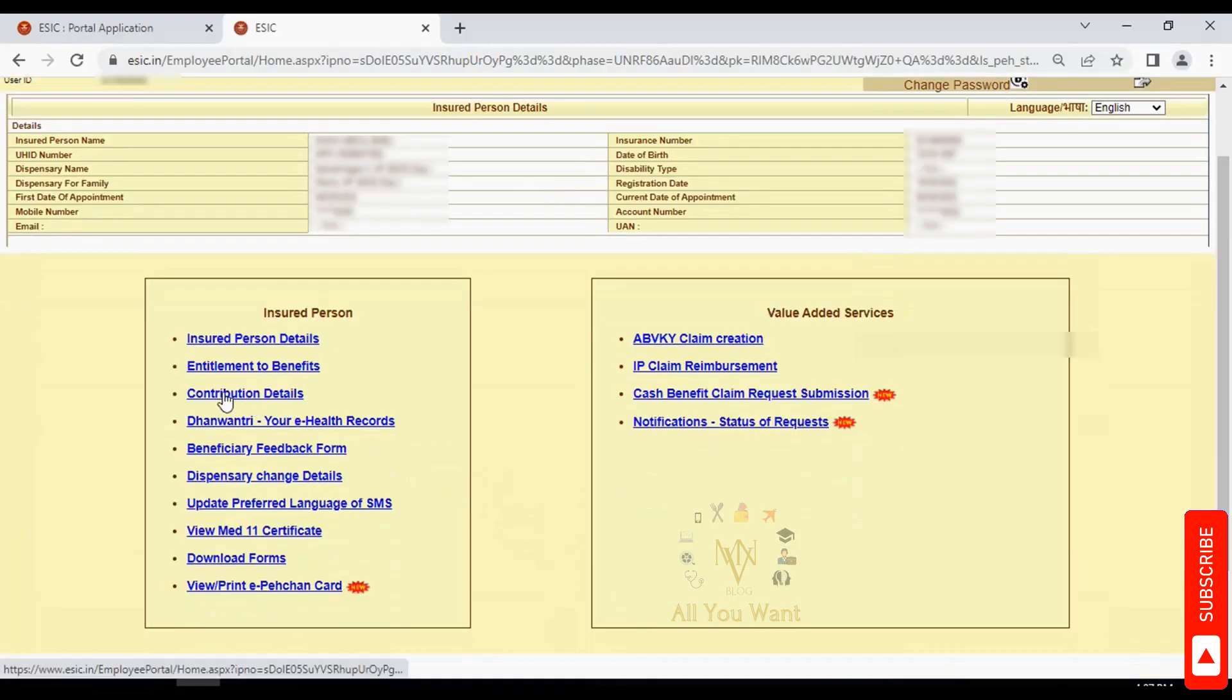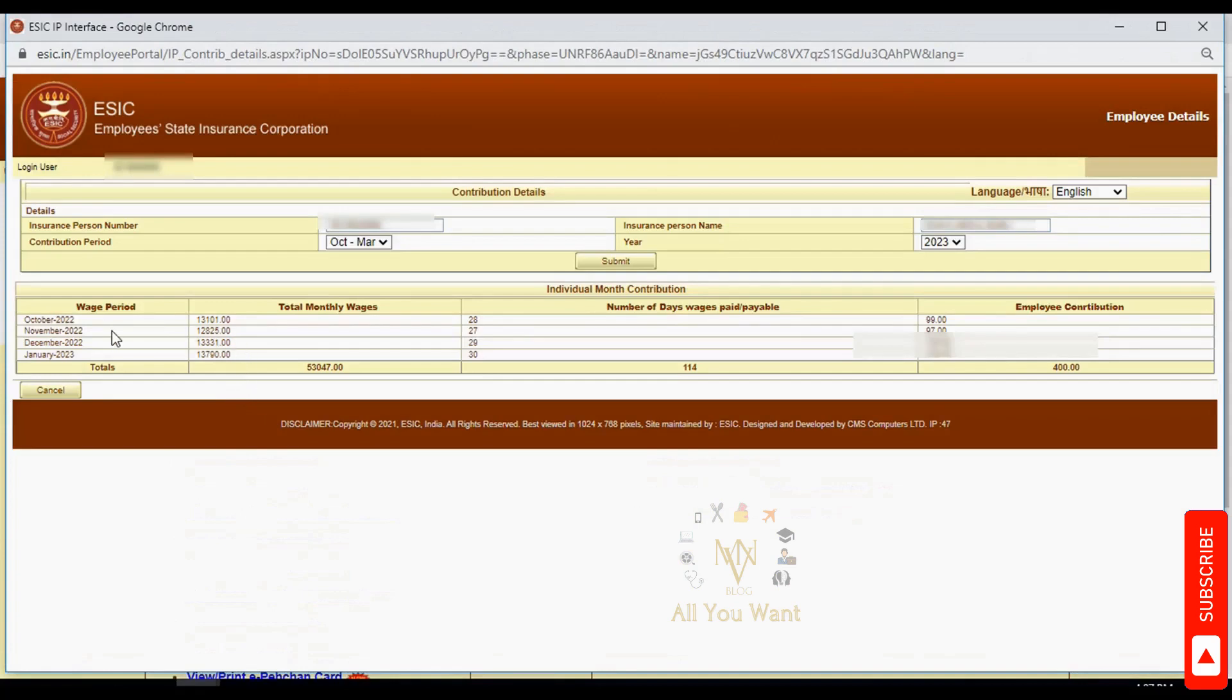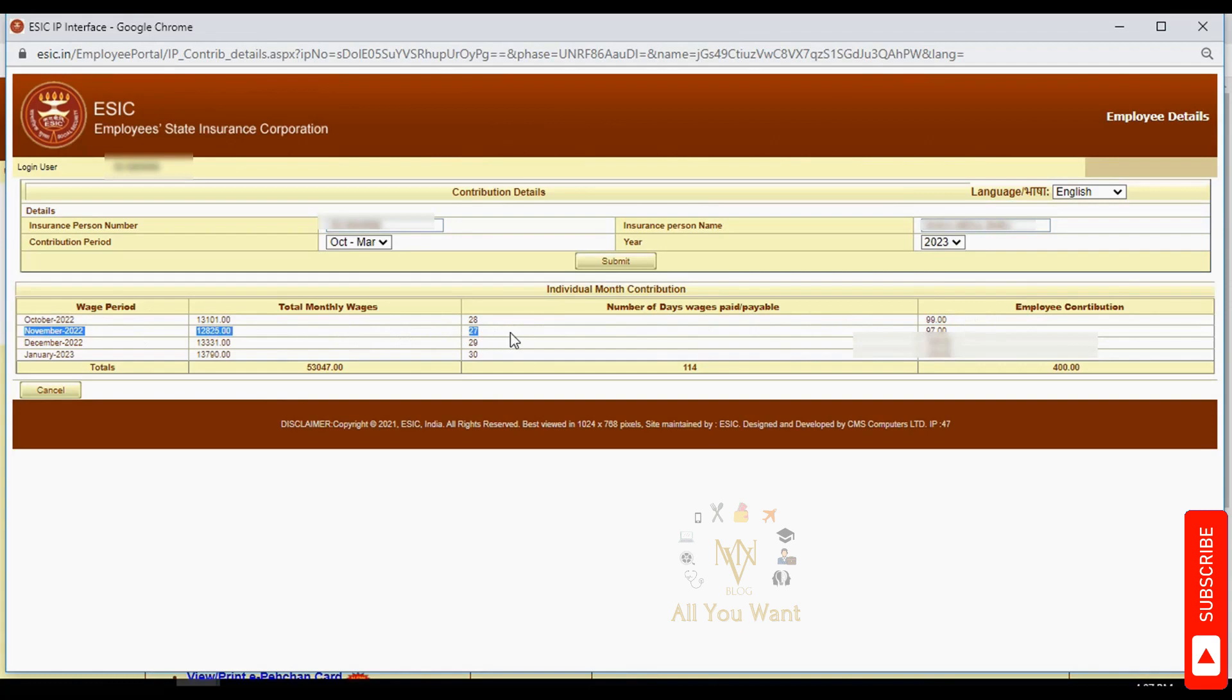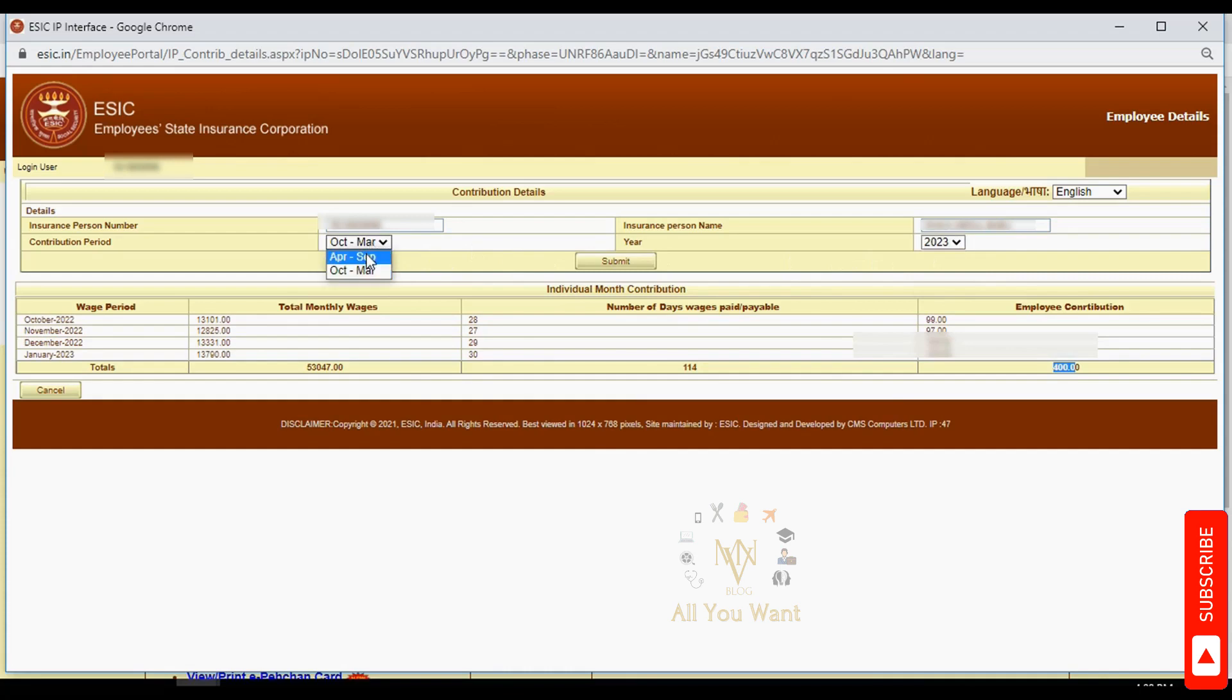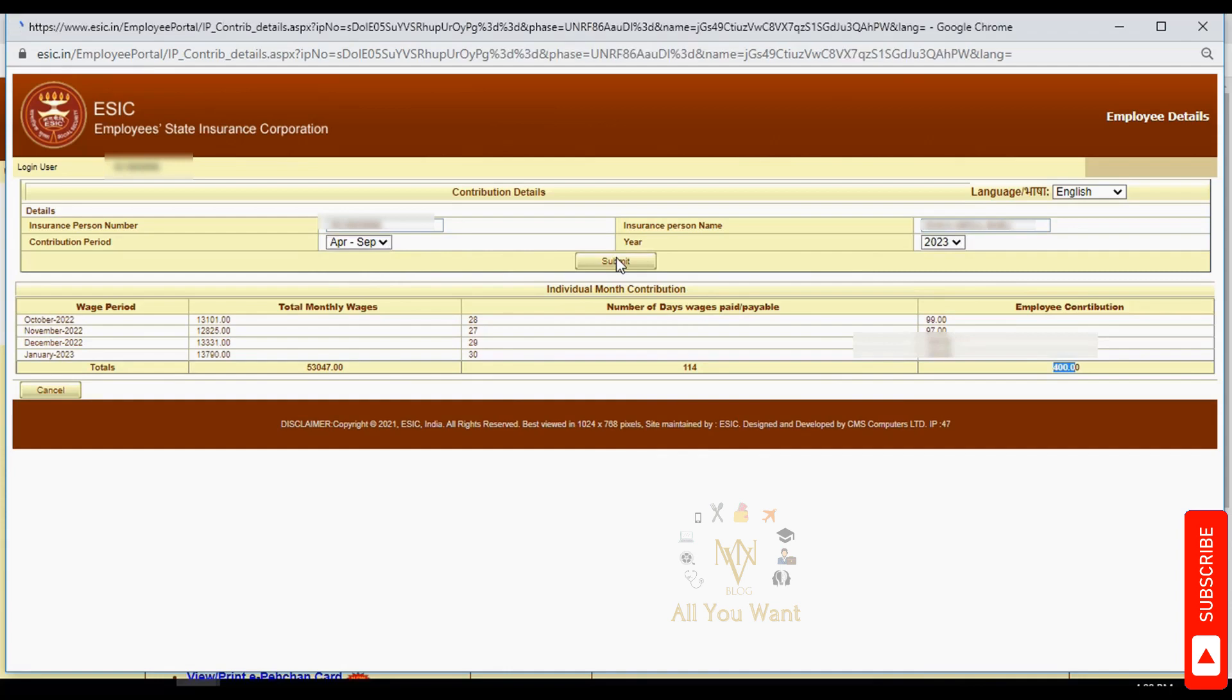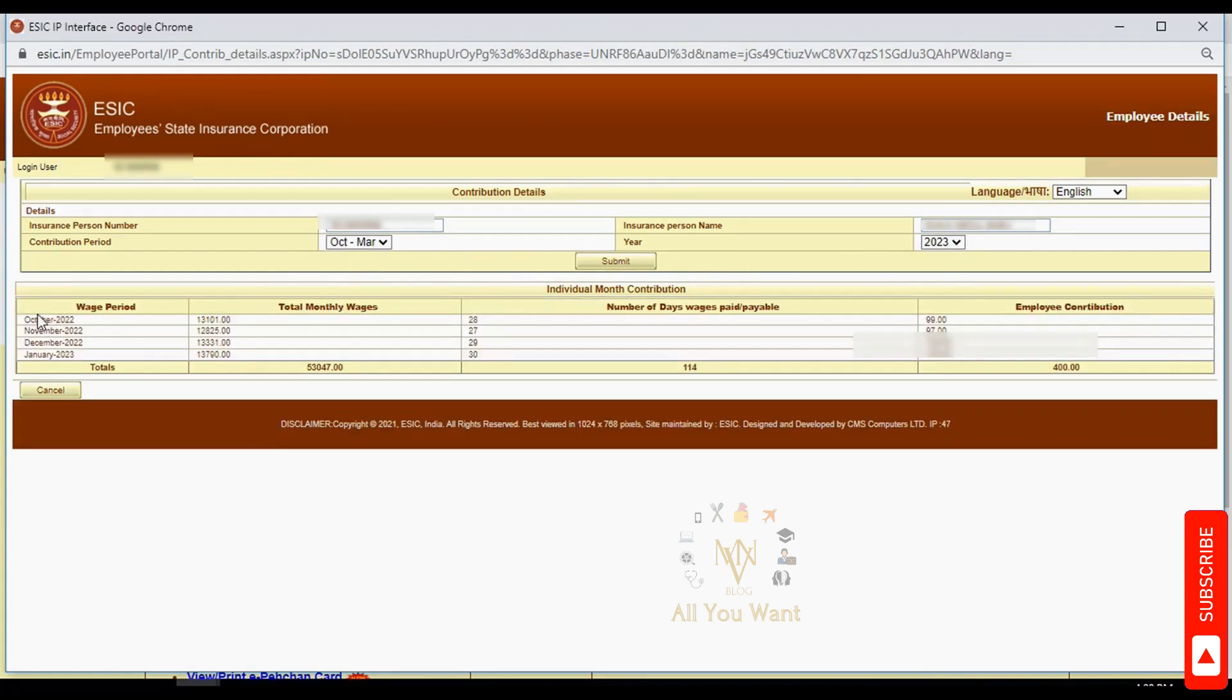The contribution details section shows your total wages and contribution. For example, from October to March, the total wages might be 53,000 with 114 days and 400 rupees contribution yielded. This is corrected and submitted every 6 months to ESI.